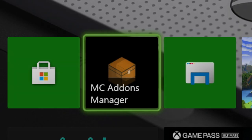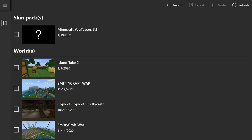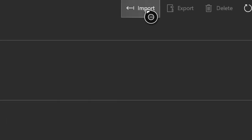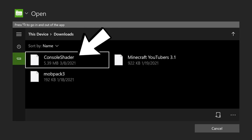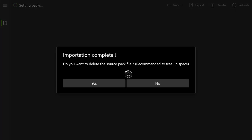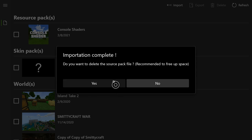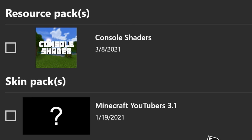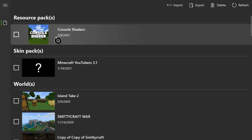Go into MC Add-ons Manager. This application is really cool — it allows you to get a lot of custom things like custom skin packs. Once MC Add-ons Manager is open, go up to the top where it says Import. Once you click Import, it'll automatically take you to your Downloads page. Find the console shader download — it says Console Shaders — and click on it. On the top left it'll say Installing Pack. Once it's done, it'll say Importation Complete. You can delete the original source file if you want. The main thing is you want to see Resource Packs and see it say Console Shaders.